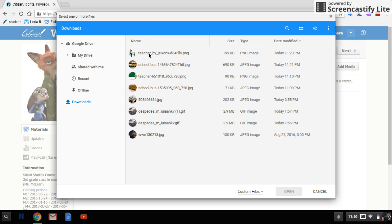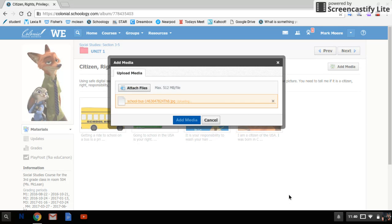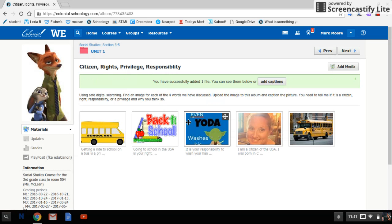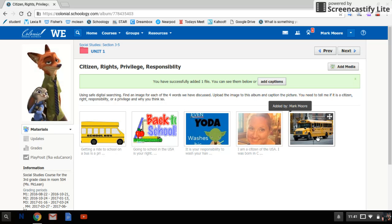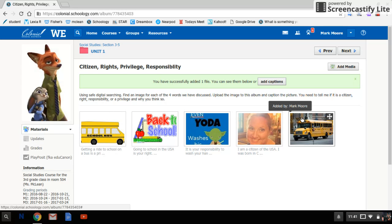It will automatically go to where you downloaded the images from earlier when you were doing your image searches. Here are some of the images that you looked for earlier. So one of the images you looked for was a school bus. You're going to do a one-finger touch, highlight that word blue, and click the word open. Then you can either attach another file right away or click add media. Now the school bus is there, added by my friend Mark.